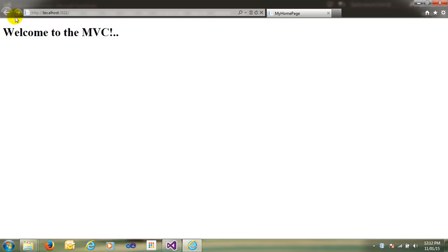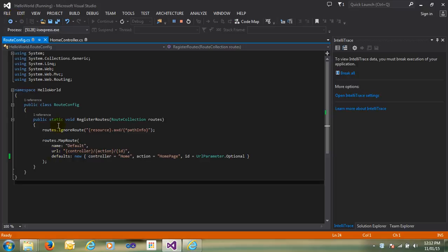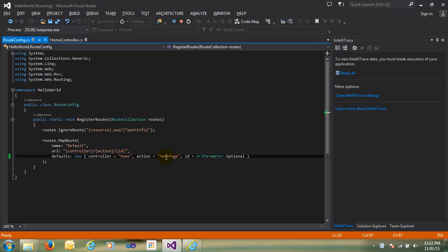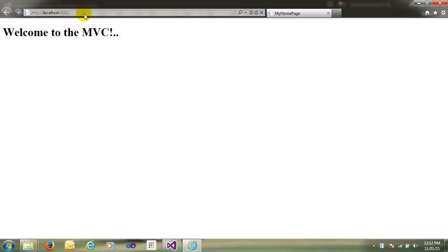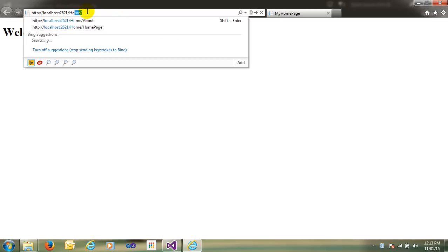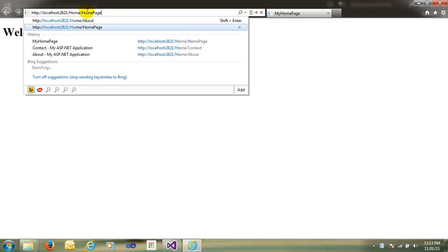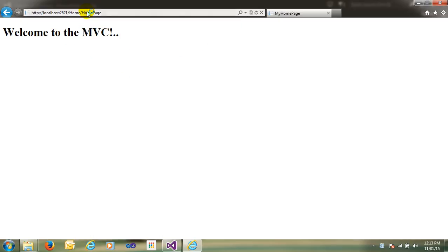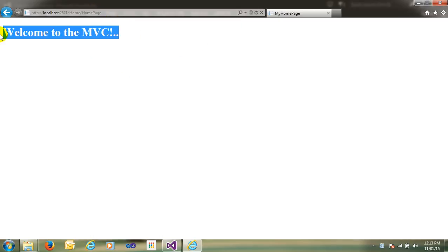You can see here — by default, they will call to the HomeController and the action name is HomePage. You can see here, and suppose I write here home and HomePage, again they will call to the HomePage key.